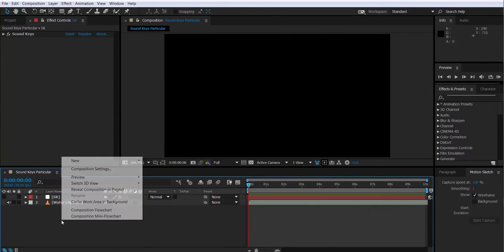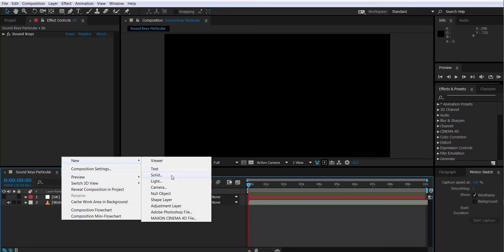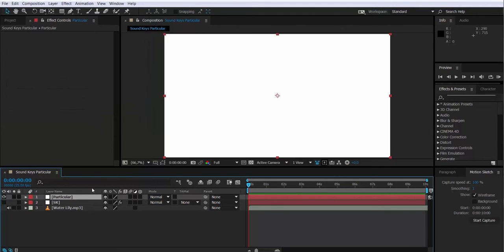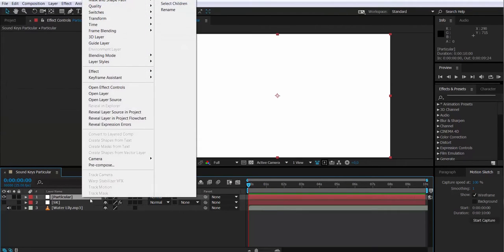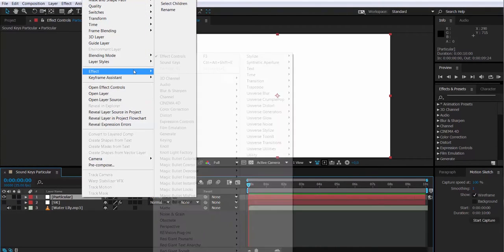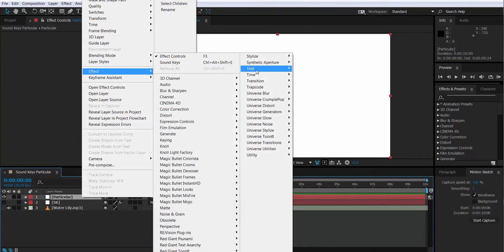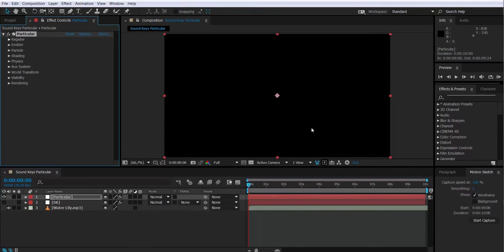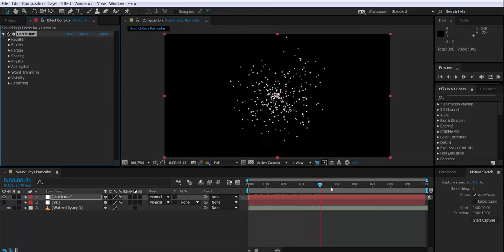I will create a new solid that I will call Particular and I will apply Trapcode Particular effect to it. That will be the layer that we will use to create particles. This is what we have so far.